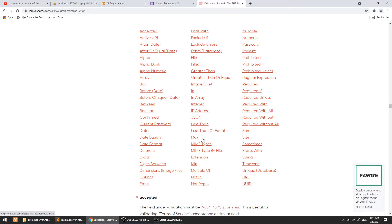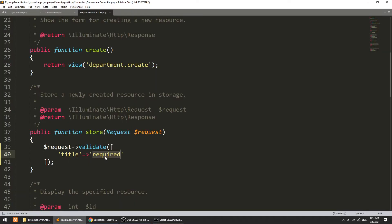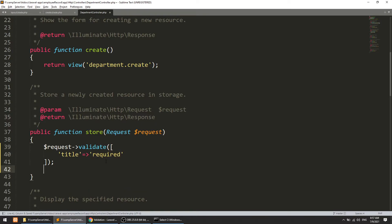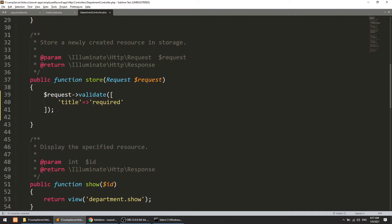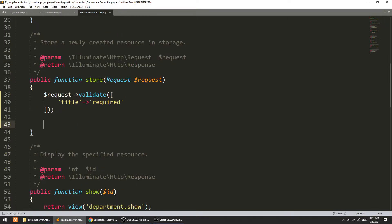I have just put the required rule. If validation returns true — meaning the field is missing — this will show an error. We also need to handle the Department model. If validation passes, we need to create the data.